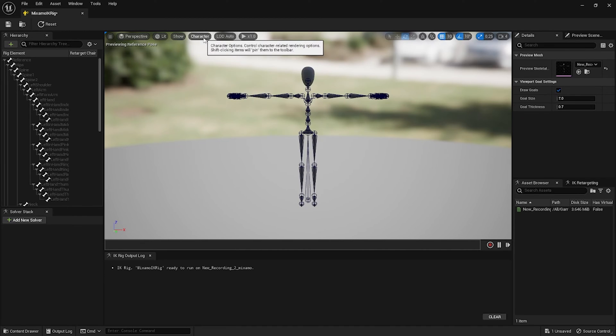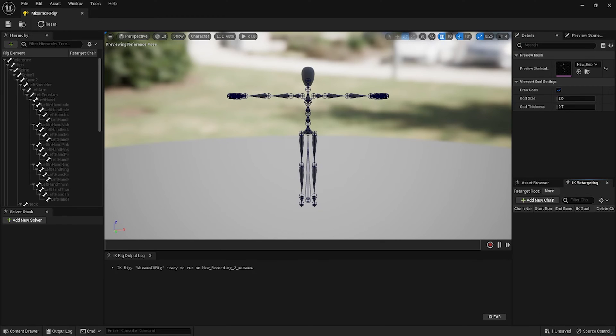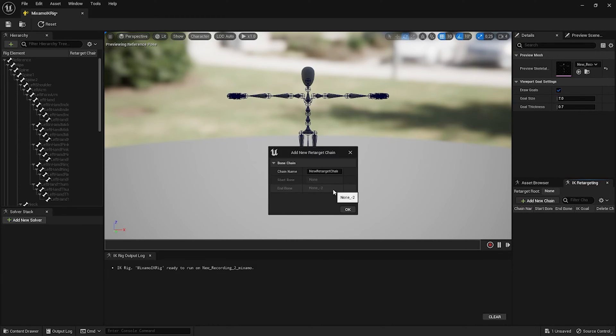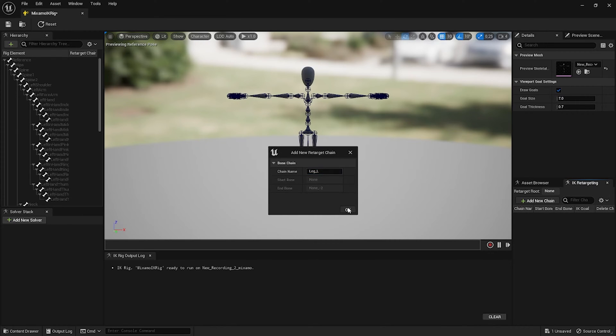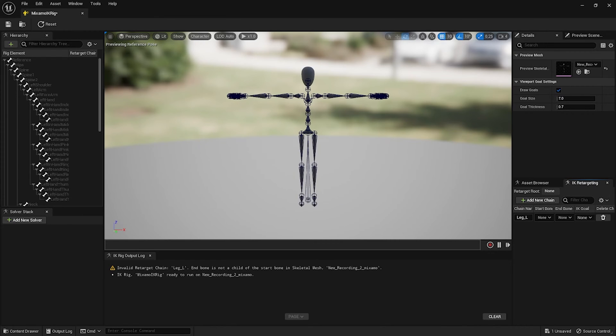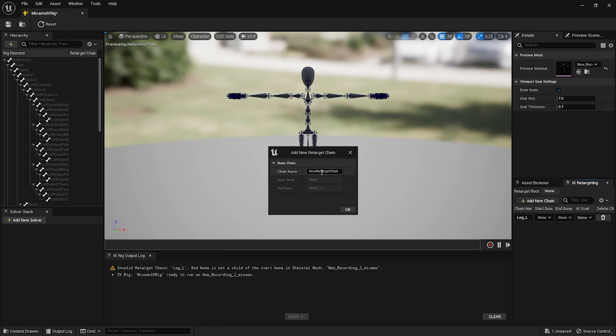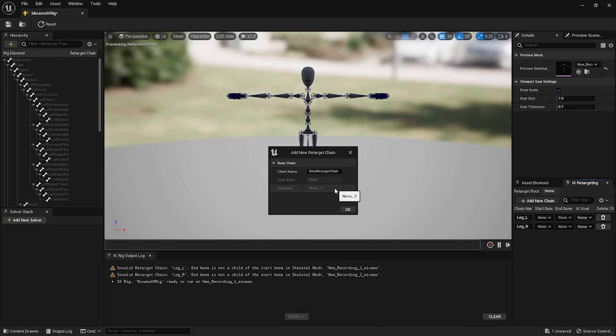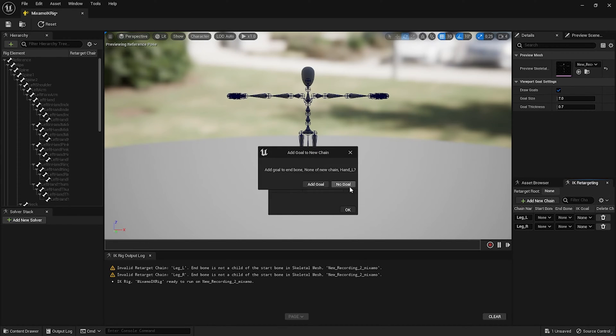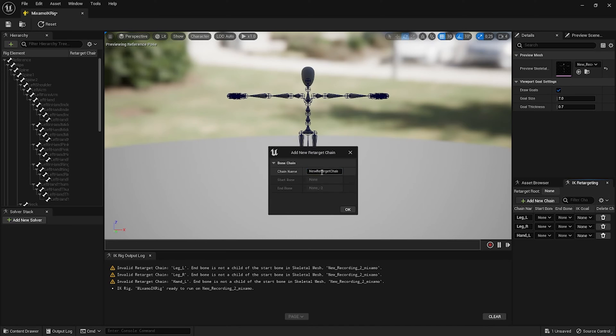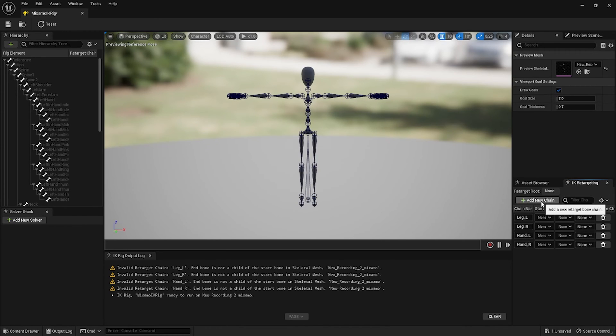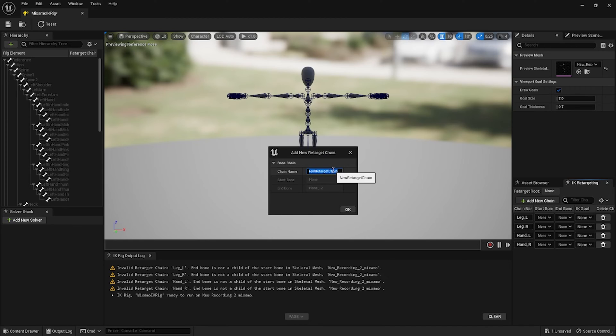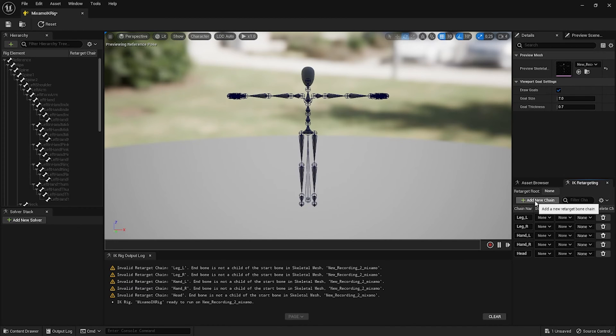In the lower right side you want to select IK retargeting and click on Add New Chain. Type in Leg_L, no goal. Add new chain, Leg_R, and no goal. Type in Head and no goal, and Spine, no goal.